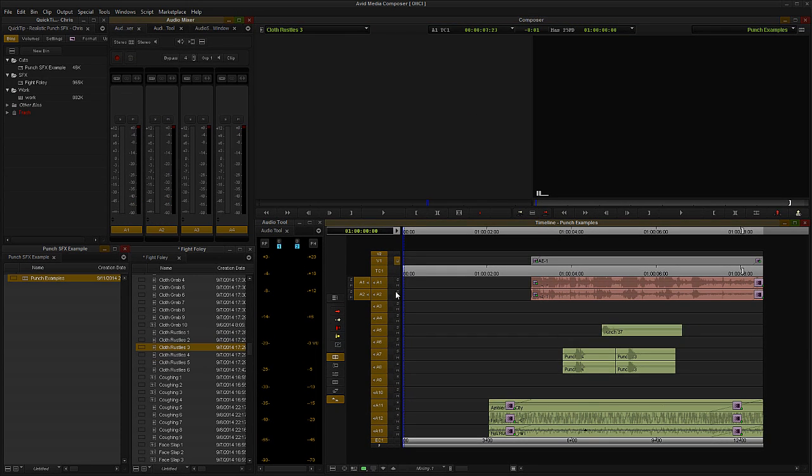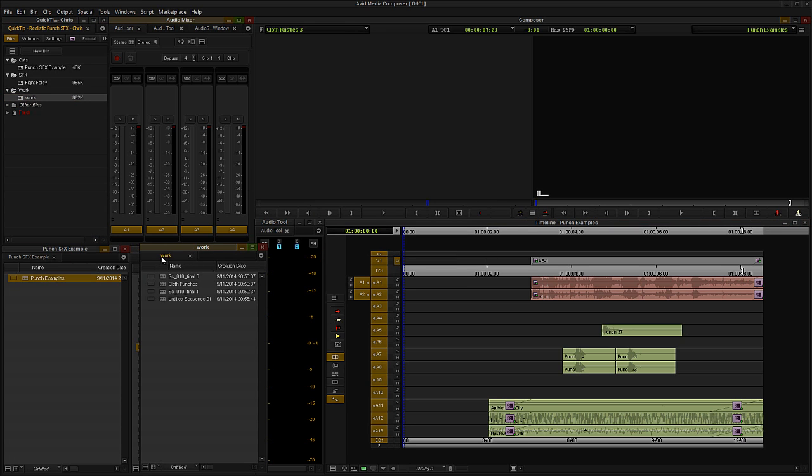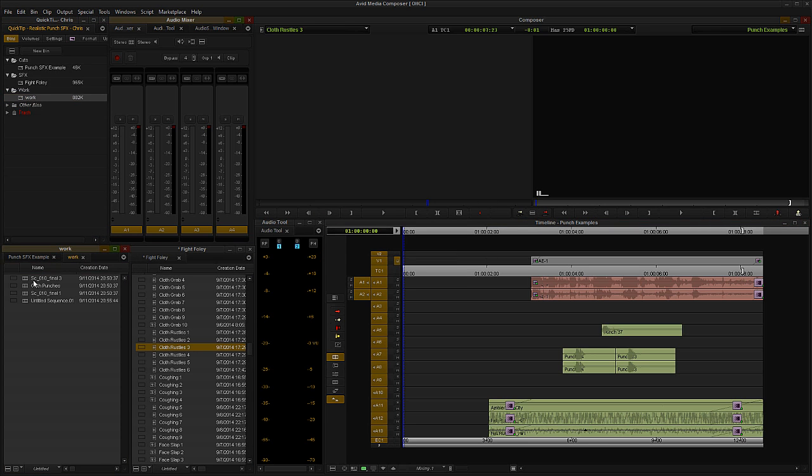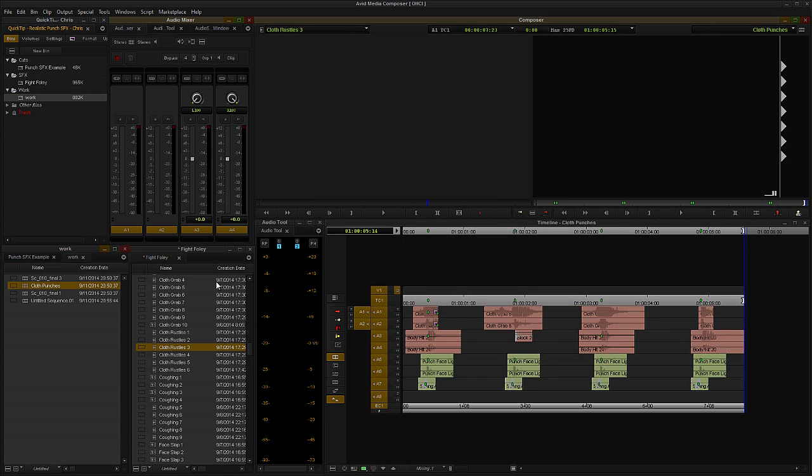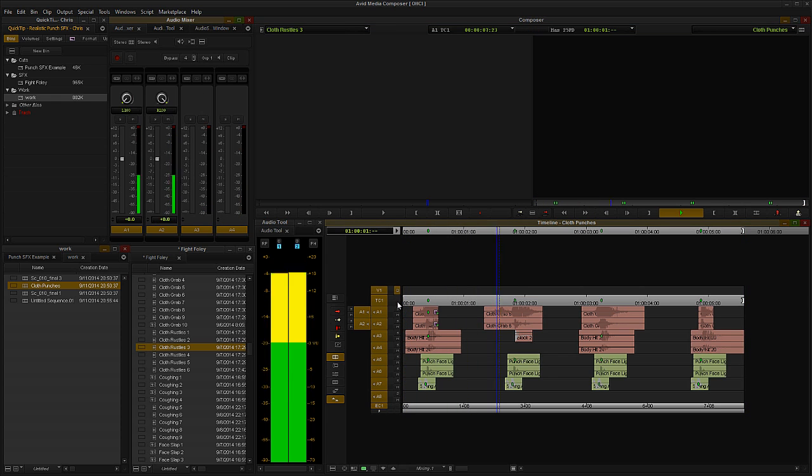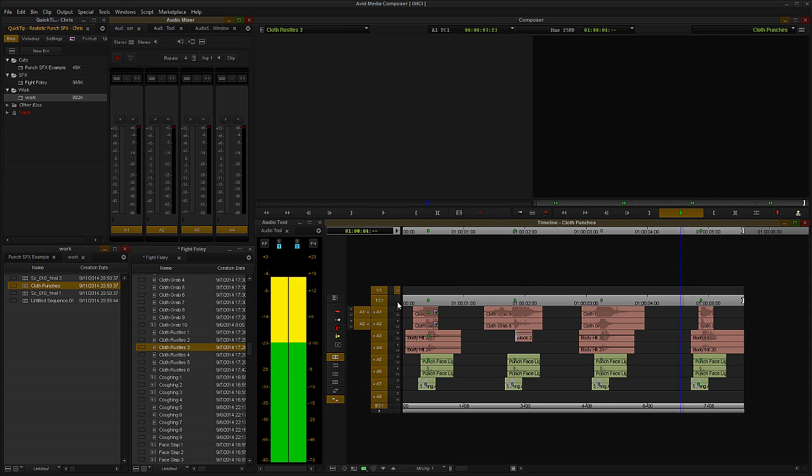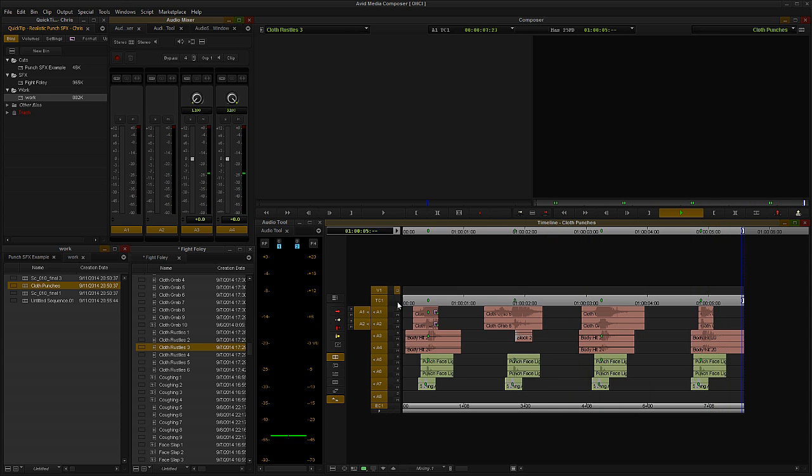Alright, so let's take a look at four hits that I've designed custom by layering in some cloth movement, along with a couple more typical punch sound effects. And I'll go ahead and play them. Alright, so these are a lot more realistic, right?